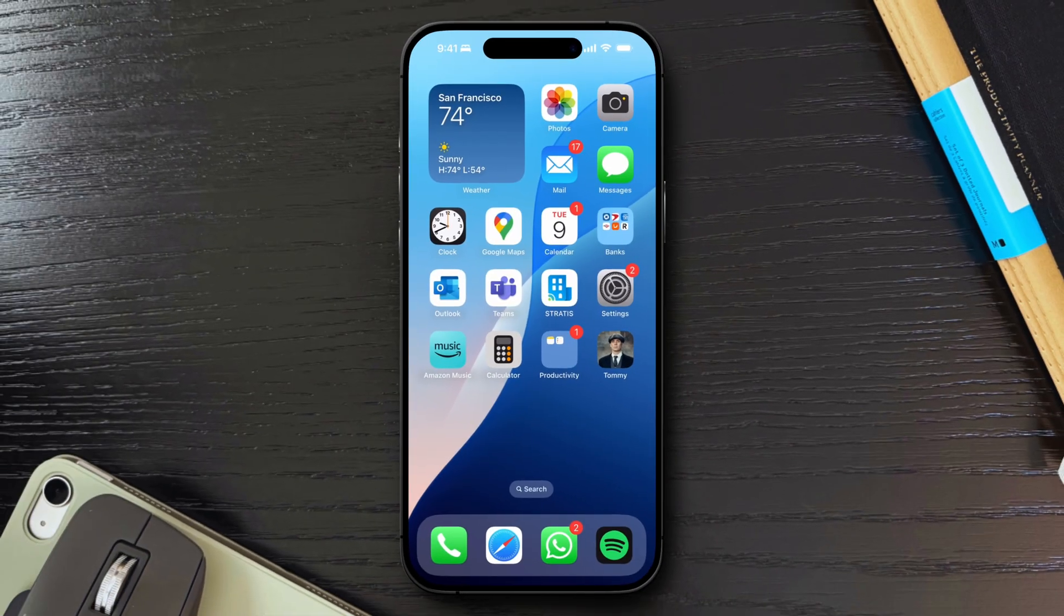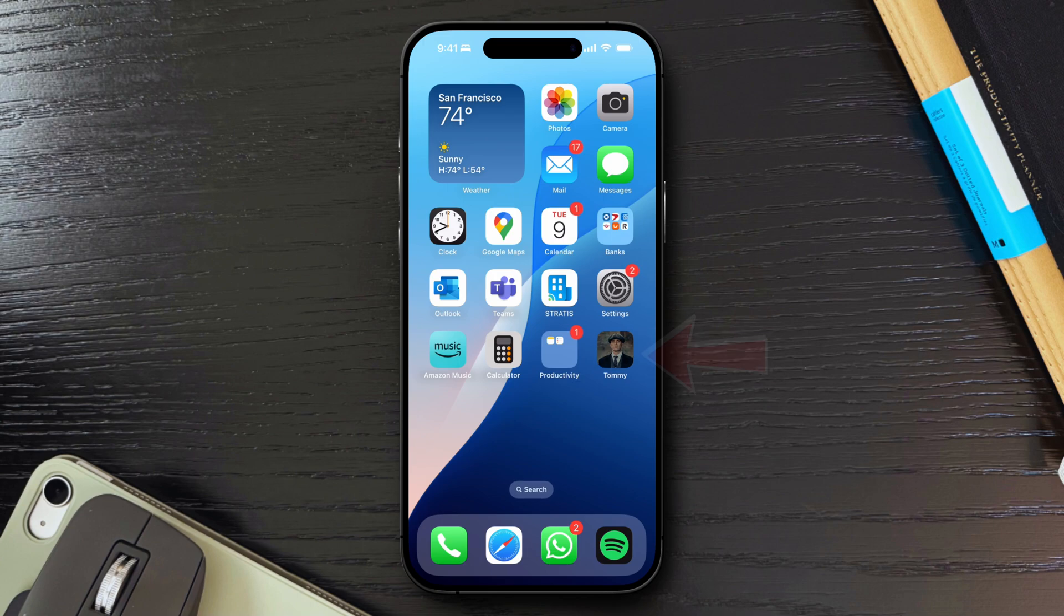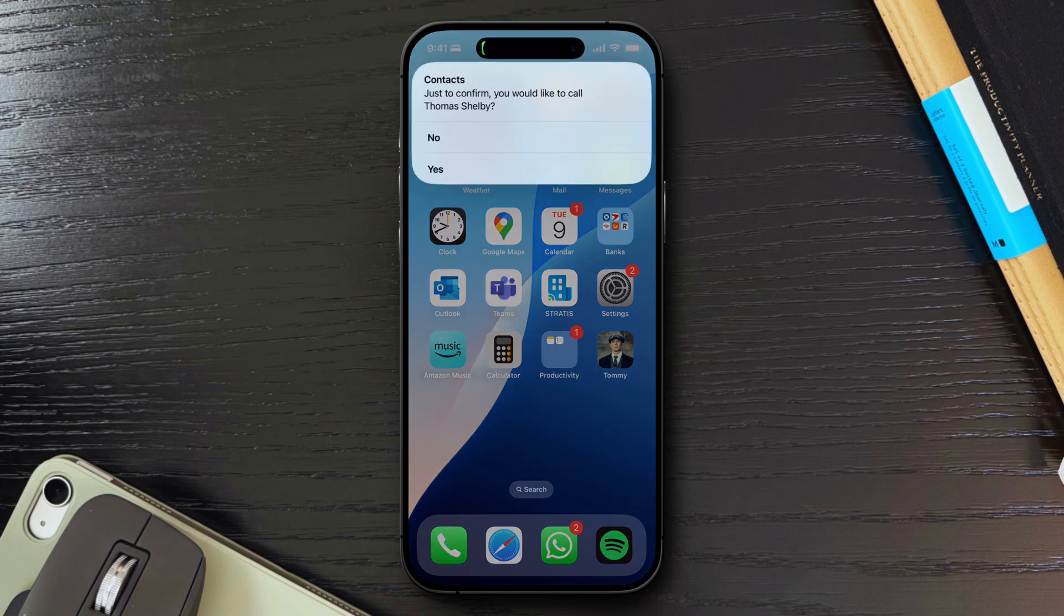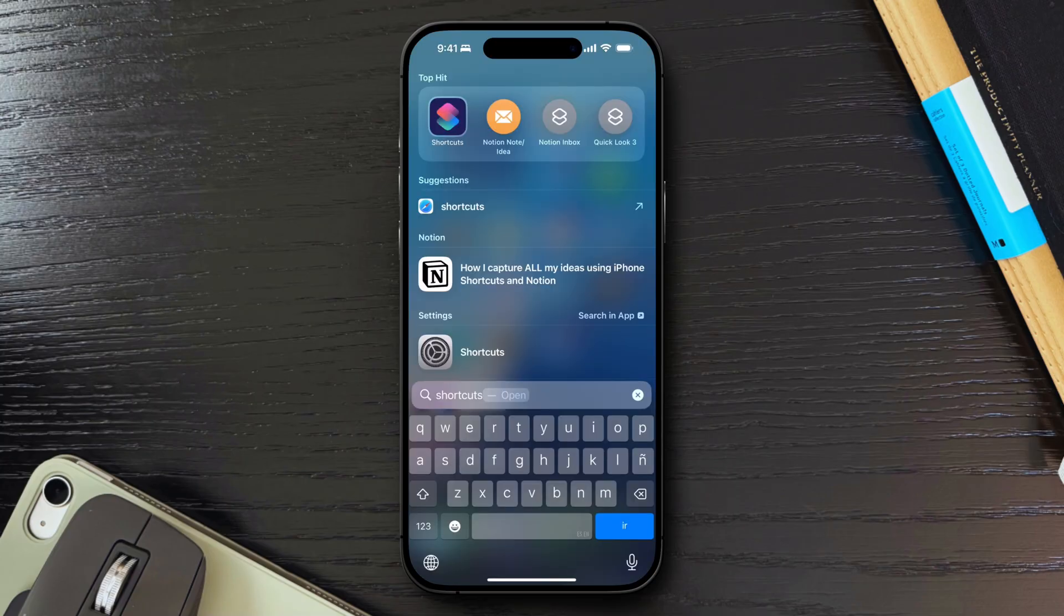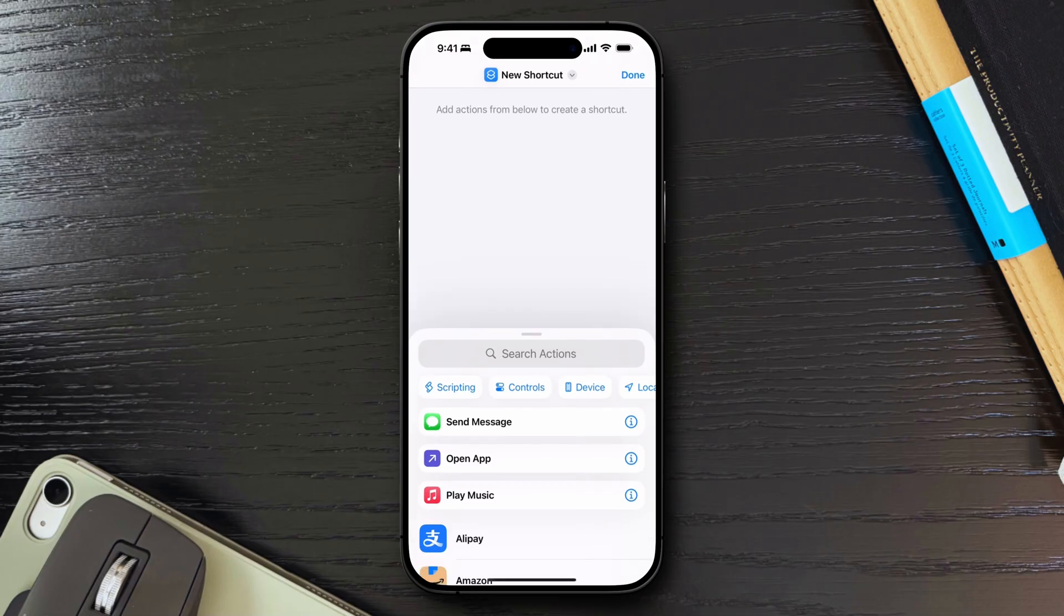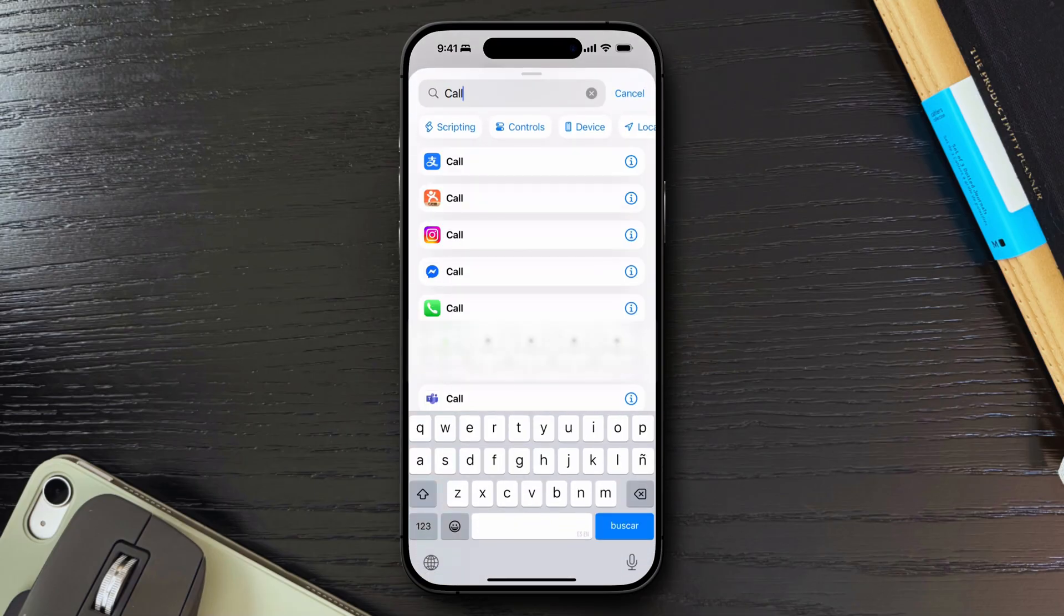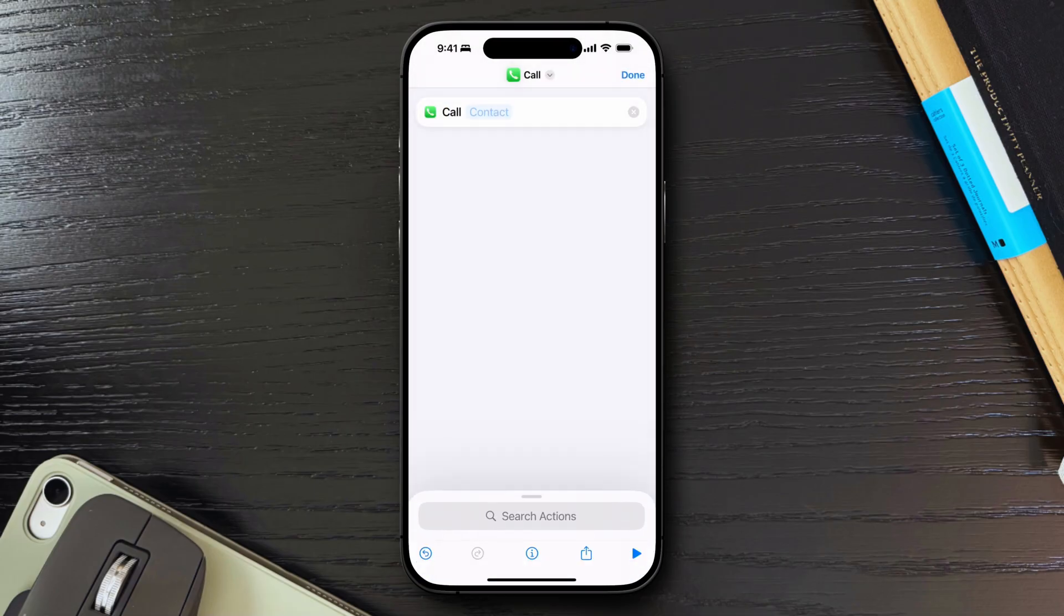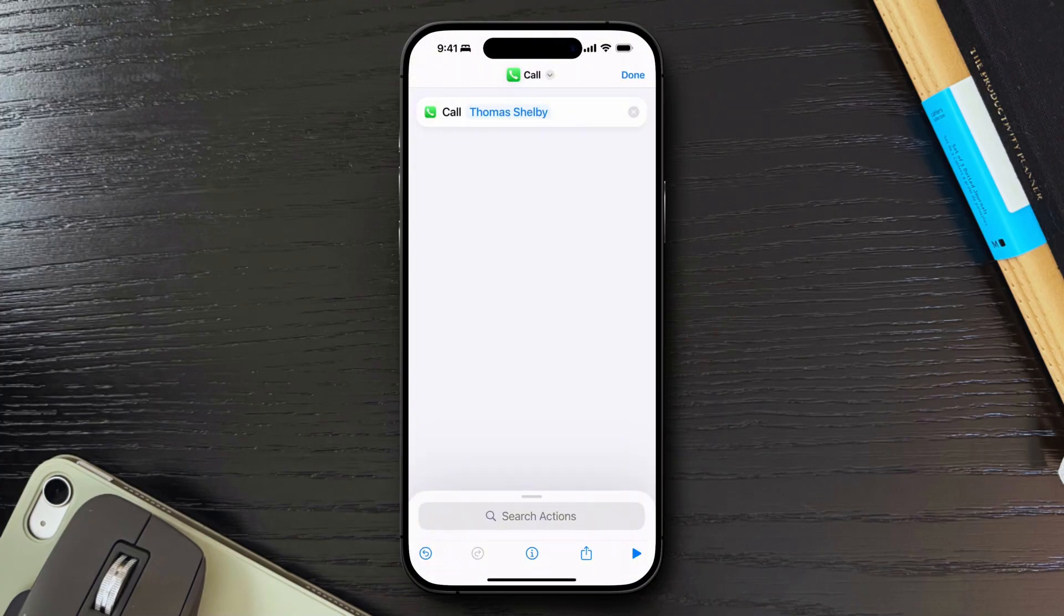Speaking of quick actions, if you frequently call or FaceTime someone, you can actually create a one-tap shortcut on your home screen with that person's picture as the icon. Open the Shortcuts app, then tap the plus icon on the top right to create a new shortcut. Search for the call or FaceTime action, depending on which one you want, and select it. Then tap on the blue contact text and select the contact you wish to create a shortcut for.